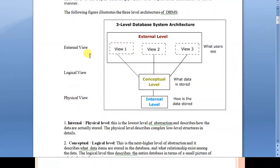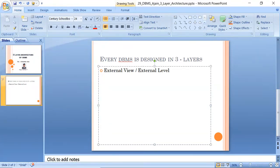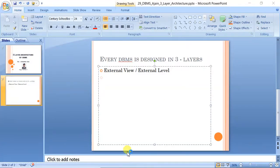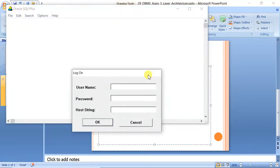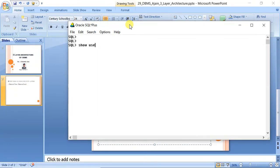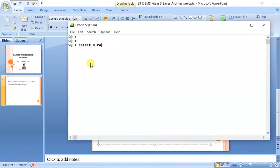Let us come to number one, that is the external view or external level, also called the higher level. To see it practically, let us look at some tables we have already created. Logging in as user MCA 2020 and running 'SELECT * FROM tab', you can see there are a number of tables — a student table and others. Let us look at the student table.